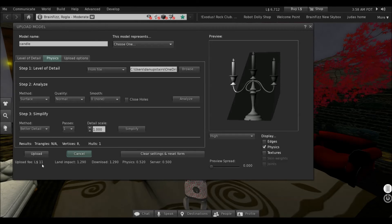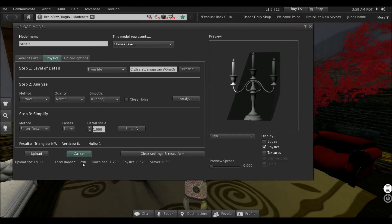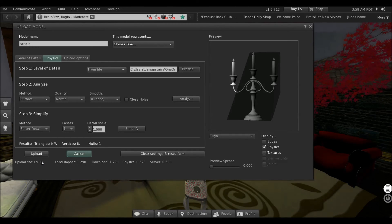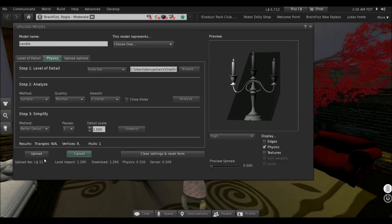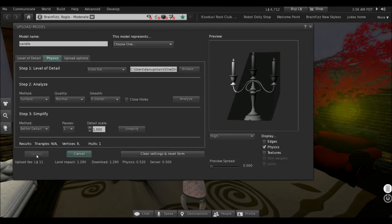It's now land impacting 1.2, which will probably weigh in at one land impact. Let's upload it and check.